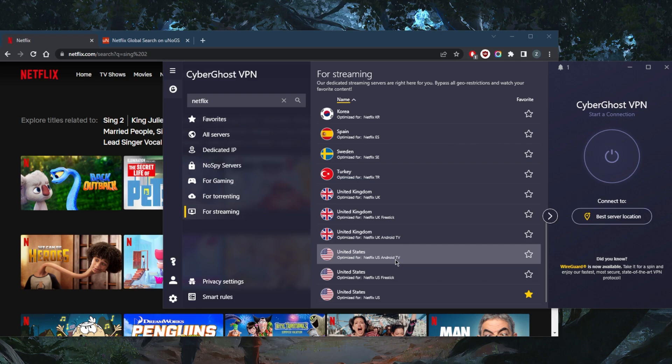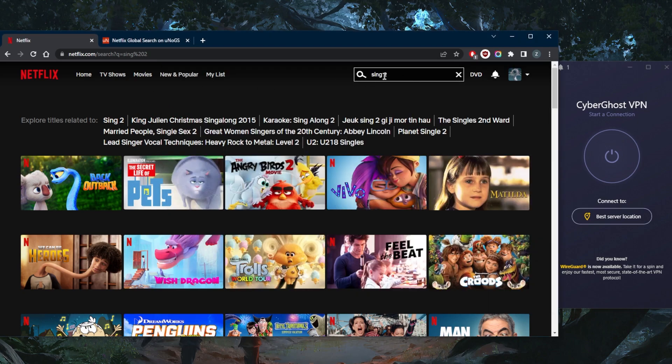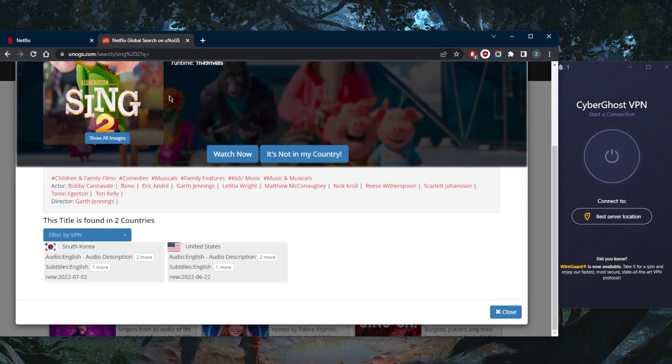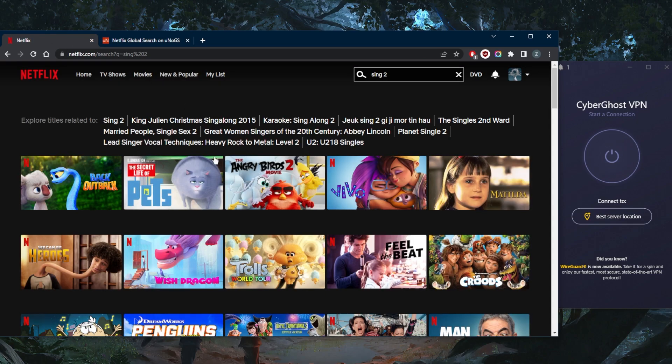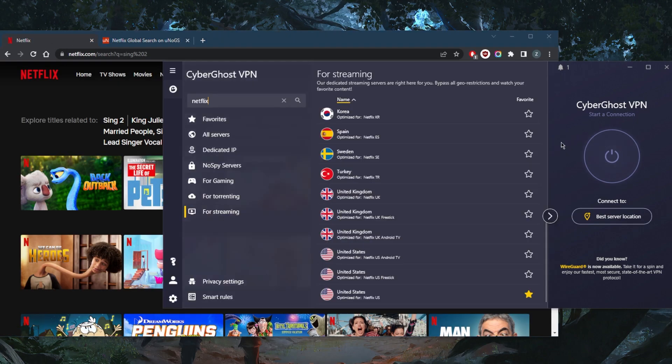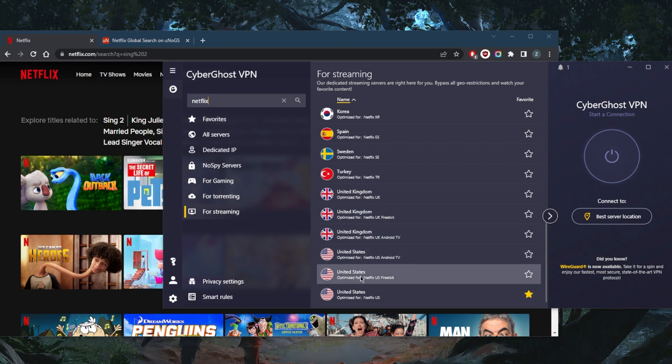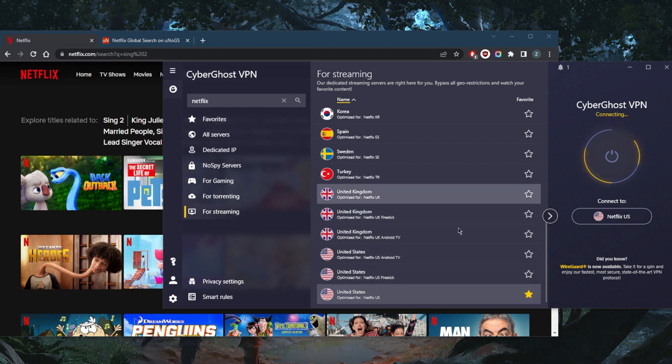There are over 90 locations or 90 countries and over 7,000 servers, so you're probably never going to run out of IP addresses that work with Netflix. So just to give you a quick demonstration: Sing 2 is only available in the United States and South Korea, so that explains why I can't find it. But if I go ahead and connect to one of these servers, such as the Netflix US server...